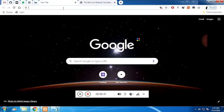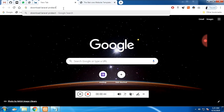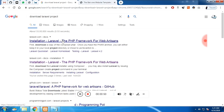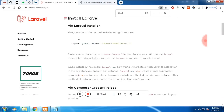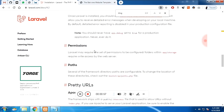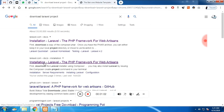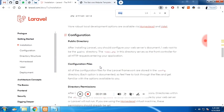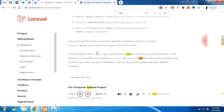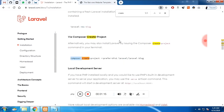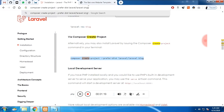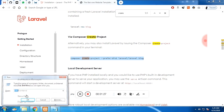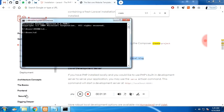We are going to download the Laravel project, which is a set of folders with a file structure we need to understand. You can see the link where you can get the code. We are going to look at the file structure, see where the CSS file is getting loaded, where the index file is getting loaded. I have installed XAMPP, which is a live server — a PHP Apache server.